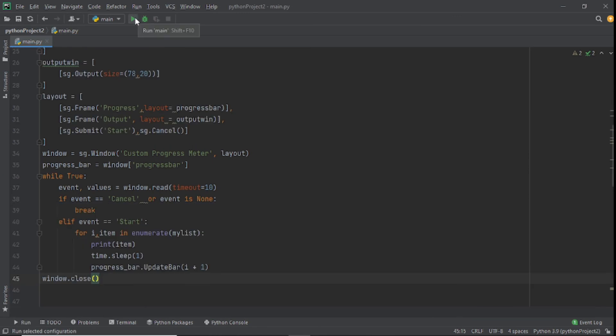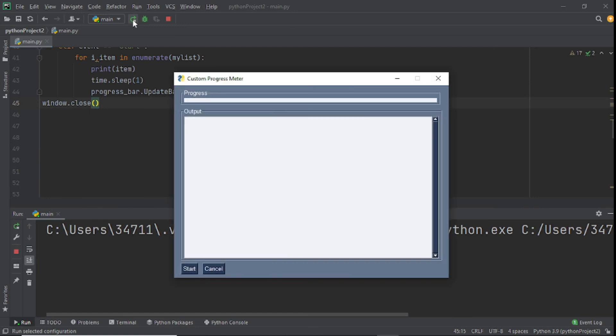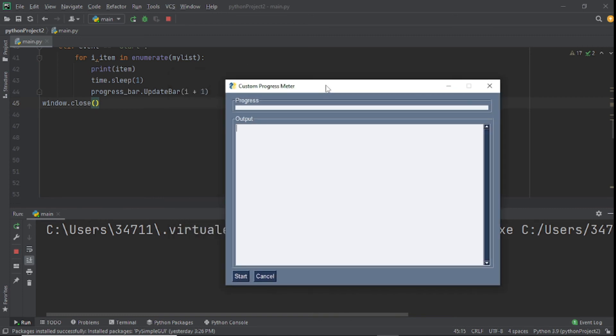Okay guys, so now let's try that and hopefully we don't have any errors. Yes! You can see the whole concept of this. We have our GUI, it says Custom Progress Meter, that was the string we put there. We have progress, output, we have our start button and our cancel button. Cool thing is when we click on start.